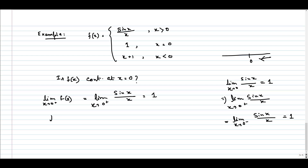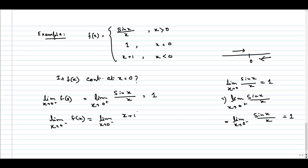Now, what about the left-hand limit? The left-hand limit means x tending to 0 minus of f(x). x tending to 0 minus means we are approaching from the left-hand side of 0, that is from the negative x-axis towards 0. When x is strictly less than 0, the function is x plus 1. So we evaluate limit as x tends to 0 minus of (x + 1).